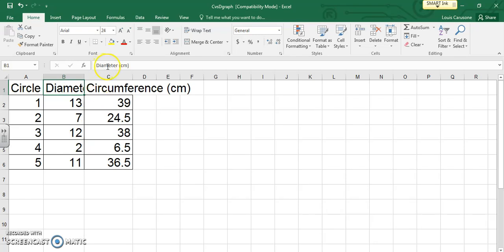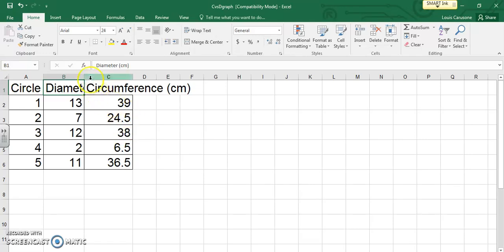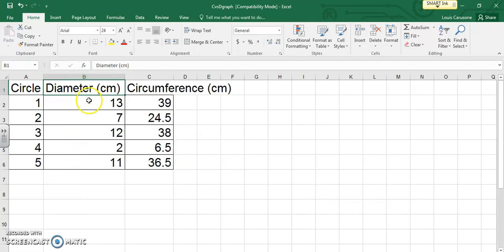So a quick trick you can do is if you type in this value - it should say diameter with centimeters after it and it doesn't fit - if you take your cursor and put it between two cells like this you'll see a black cross. If you double click that it'll snap it open immediately to the size that you have.